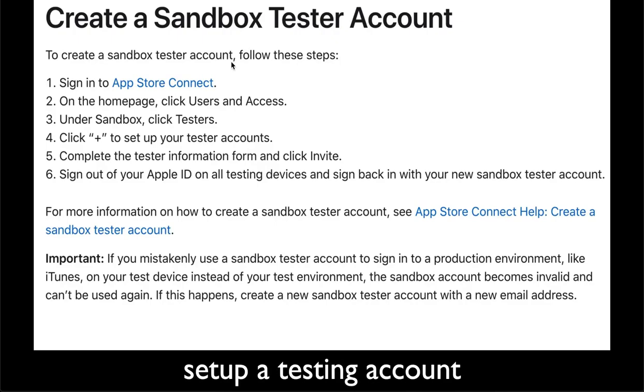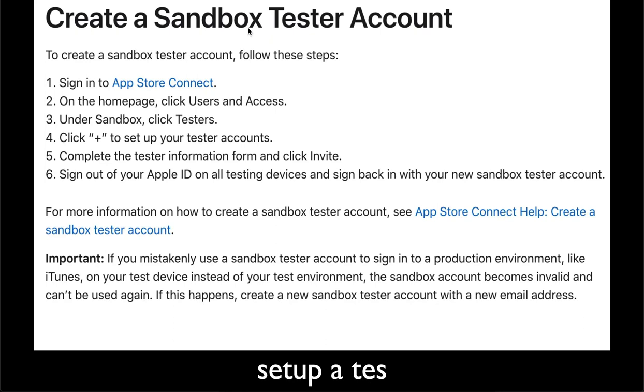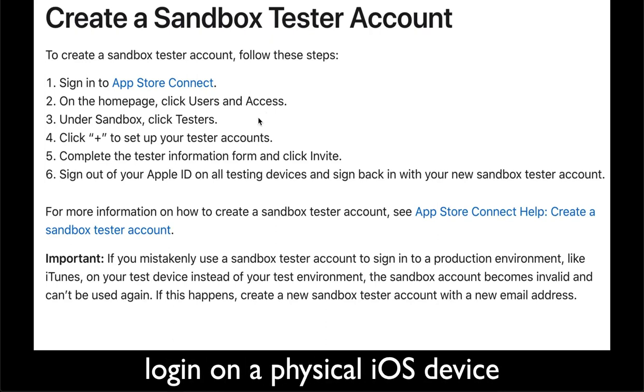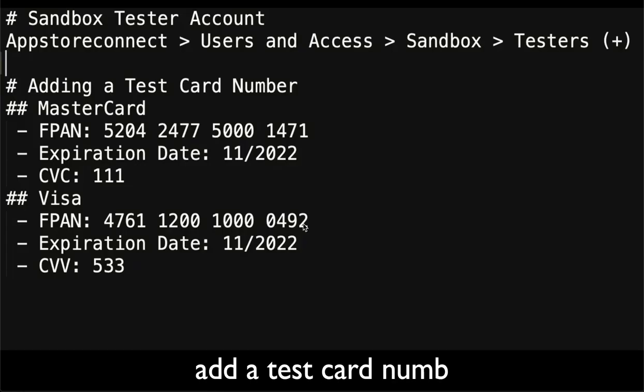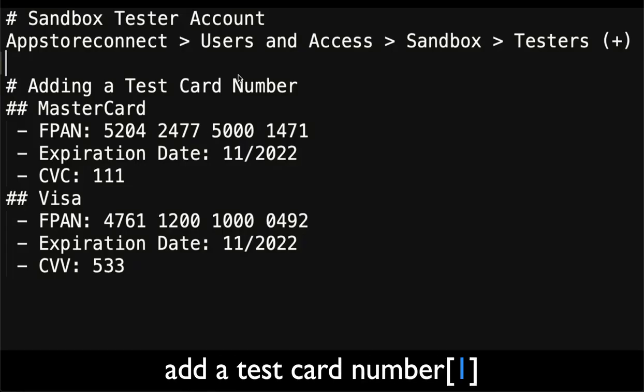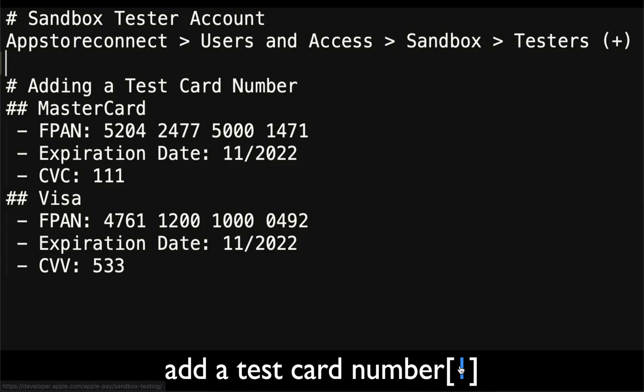The next step you need to create a sandbox tester account under developer.apple.com. Then you log in with on your physical device this tester account and under Apple wallet you need to add those test card numbers. In my case it's MasterCard and Visa, you can check which cards you need to test.